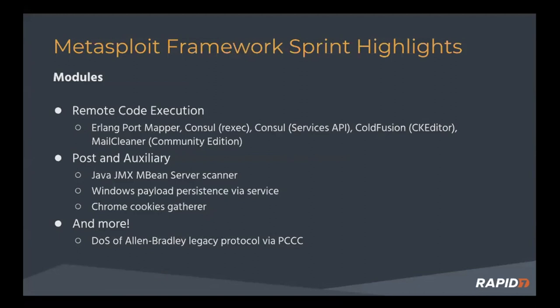From communities, these came in from community member Q Kaiser and they target one targets the R exec feature Consul and other targets the Consul services API. And I think we have a demo of one of those.